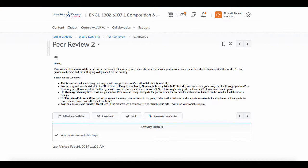The best draft is due tonight, Sunday, February 24th in the Dropbox, and then tomorrow, probably tomorrow evening, I will assign you into new peer review groups.